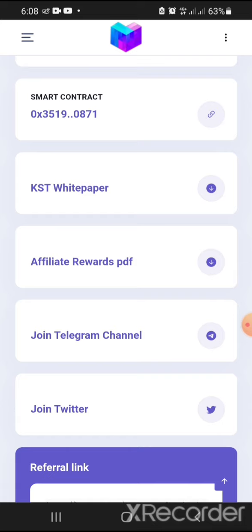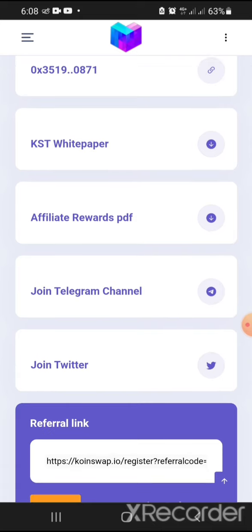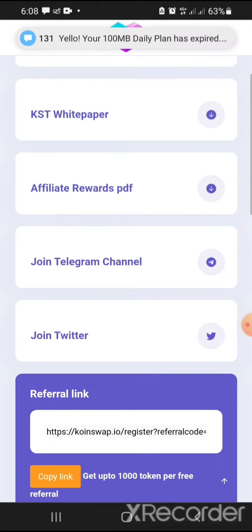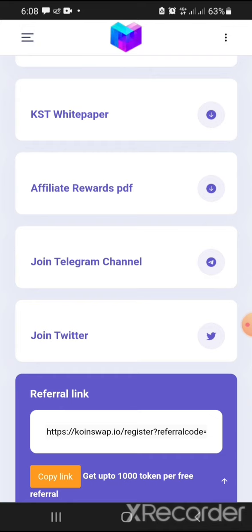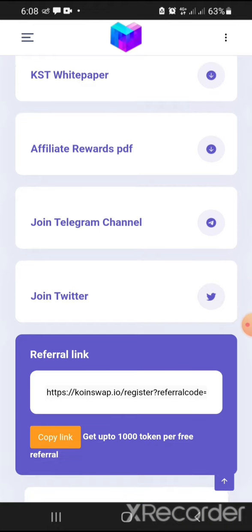I downloaded the white paper and went through it — that's why I felt I should do this video. They have an affiliate reward for all affiliate members. For those who register with my link you stand a chance to get 1000 tokens also. If you share your link to family and friends, they also stand a chance to get 1000 tokens from this project.